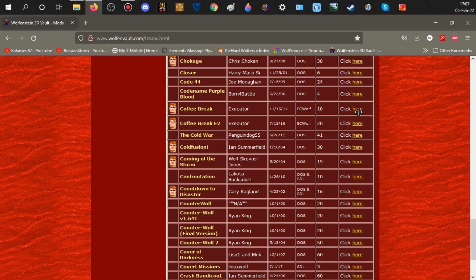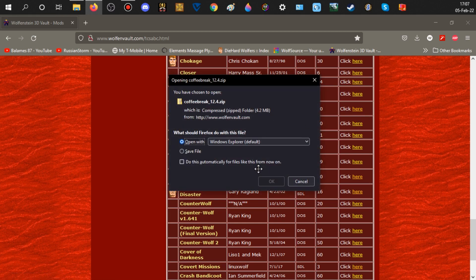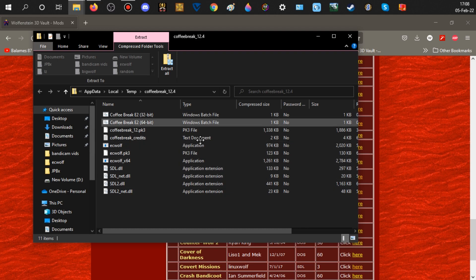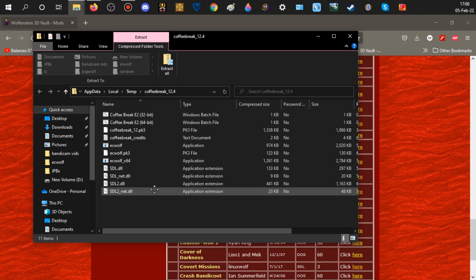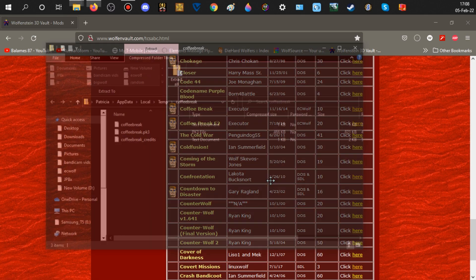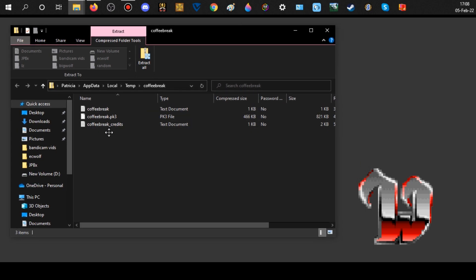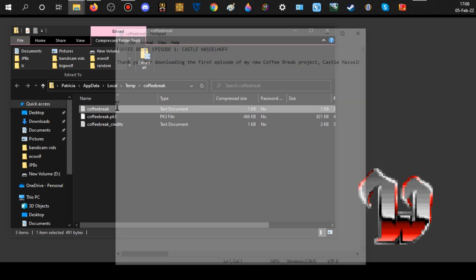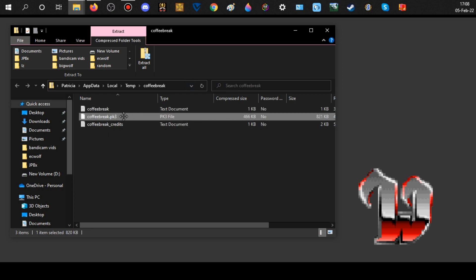Now let's go to EC Wolf and LZWolf. I'll use Coffee Break E2 as an example. Something important about EC and LZWolf: mods for these ports usually end in PK3 files — that's all you really need, just a PK3. Here's Coffee Break — you see the PK3 file. There's also a credits notepad file you can read. The PK3 you cannot just double-click directly; you'll get an error.